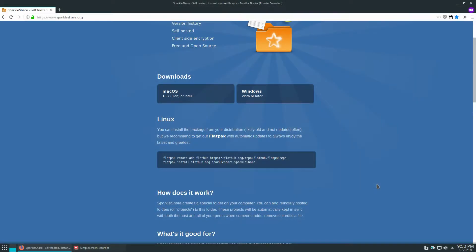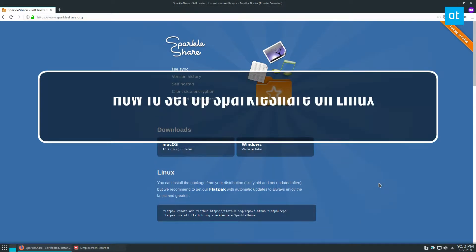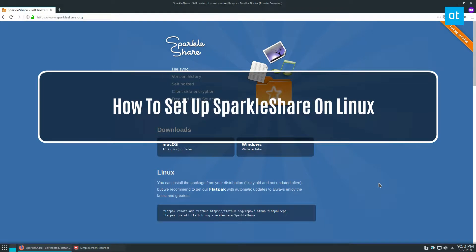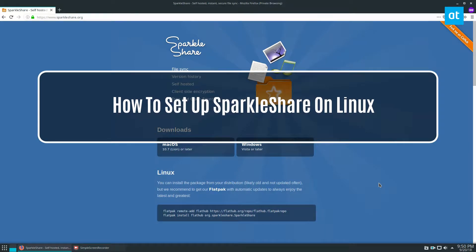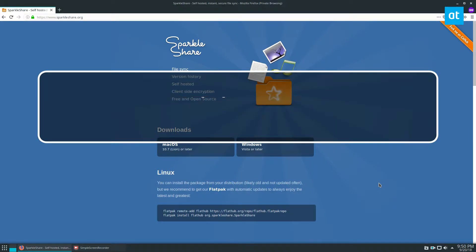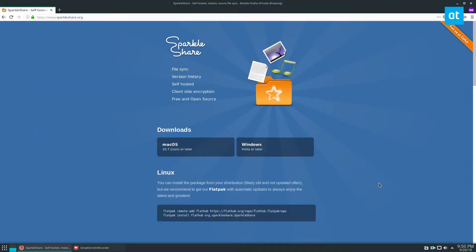Hey everybody, Derek here from Addictive Tips and in this video we're going to set up SparkleShare. Please check the link in the description and learn how to install the client because that's really important.